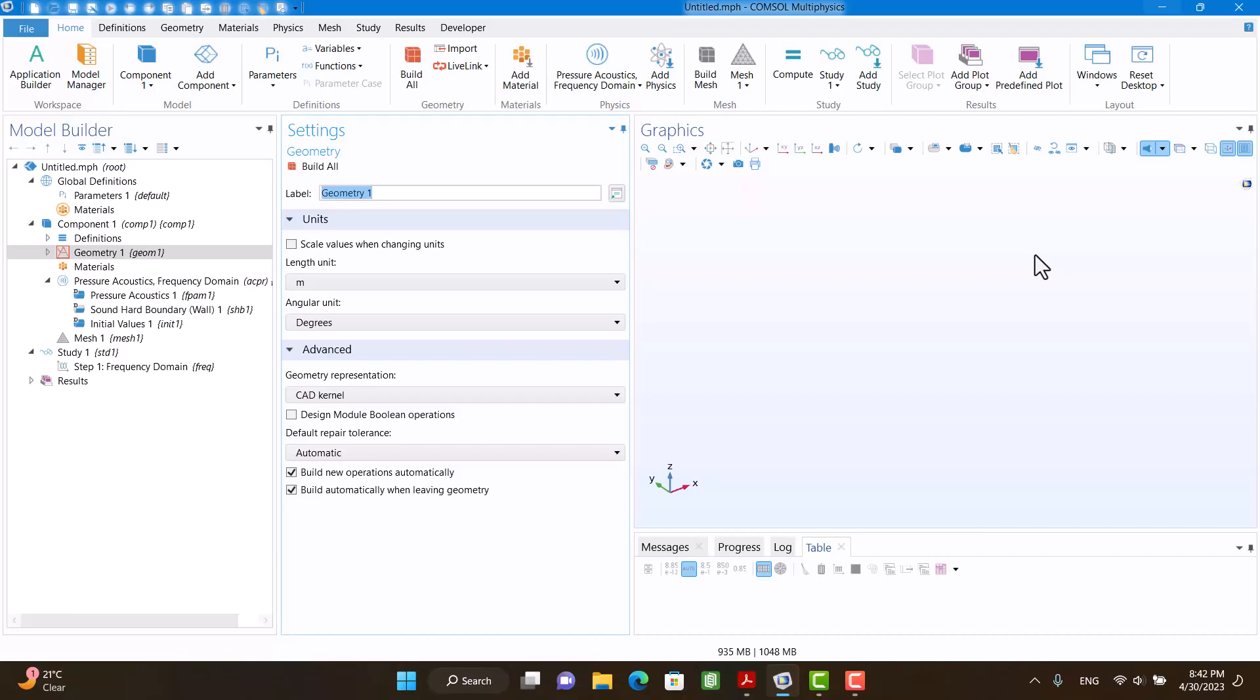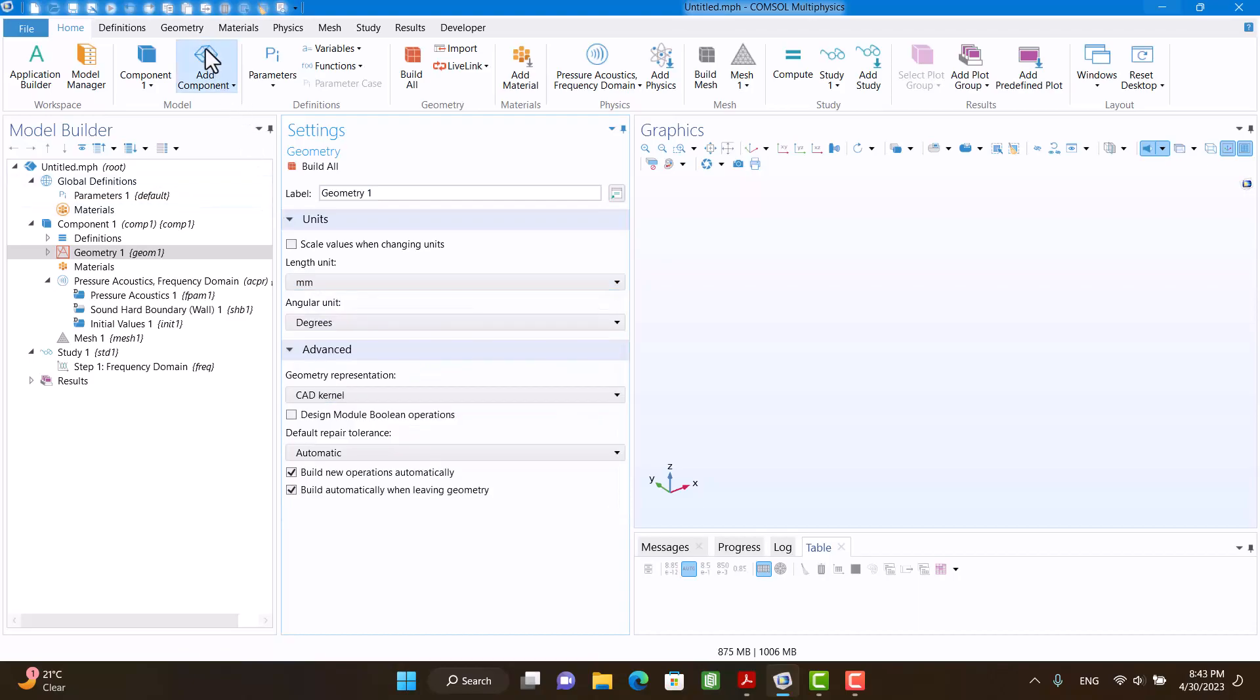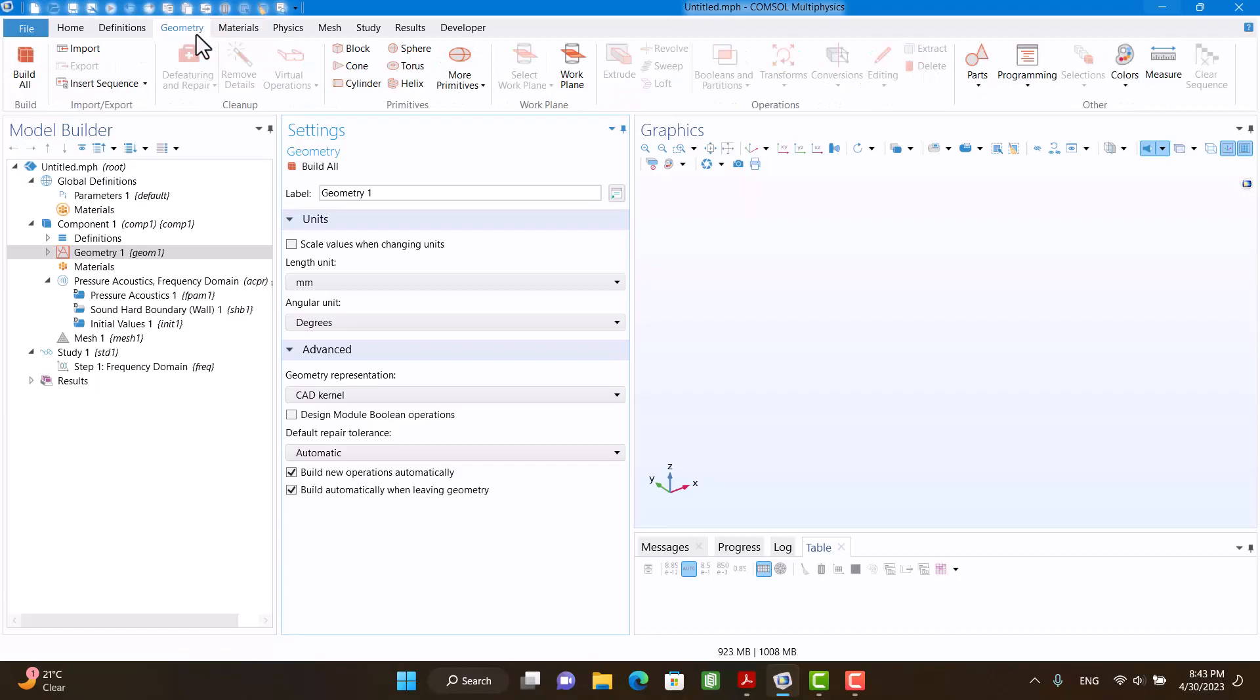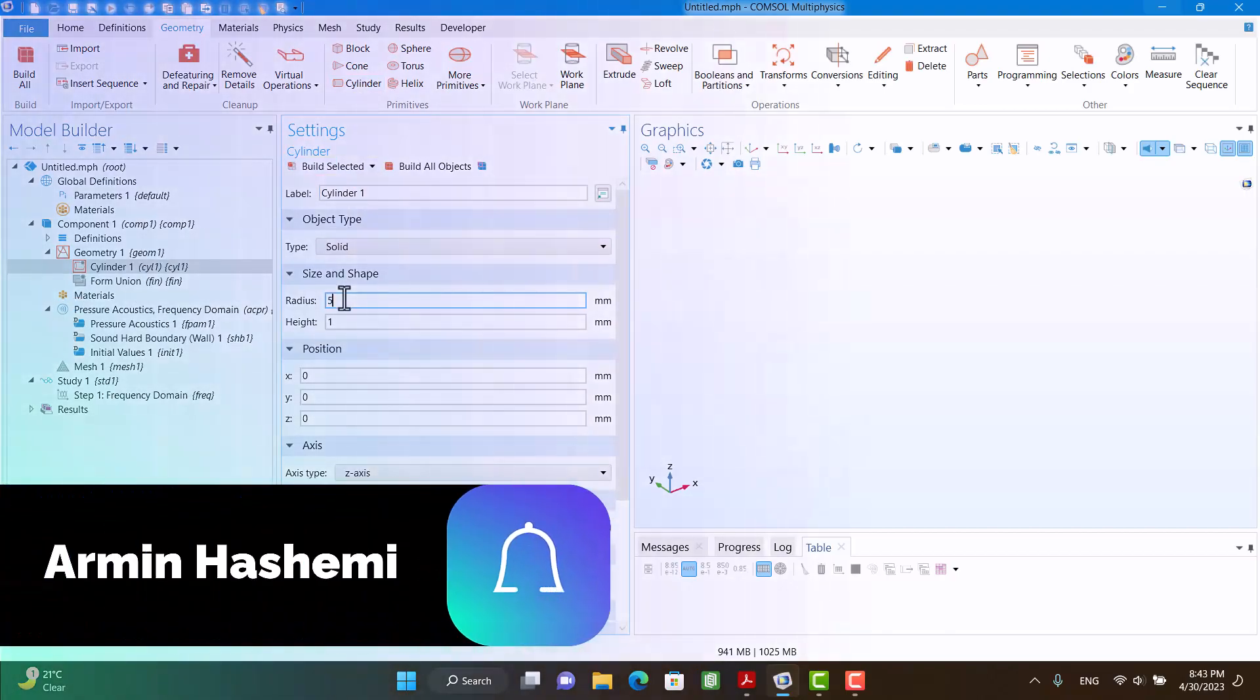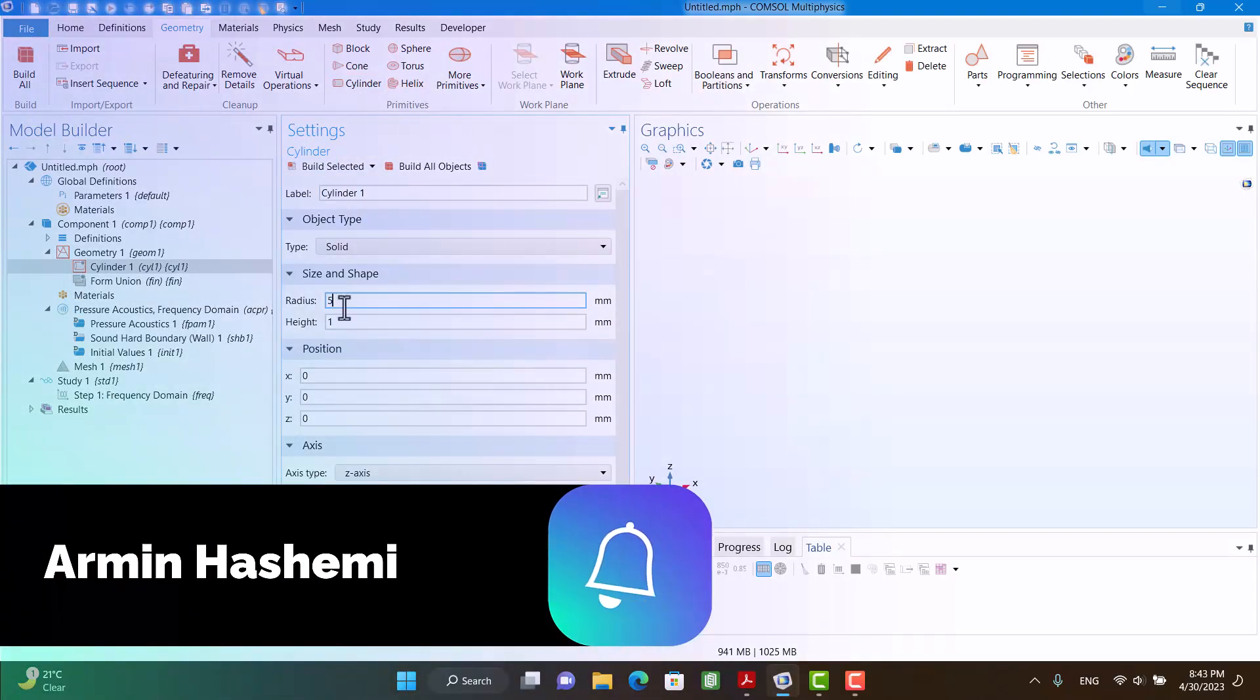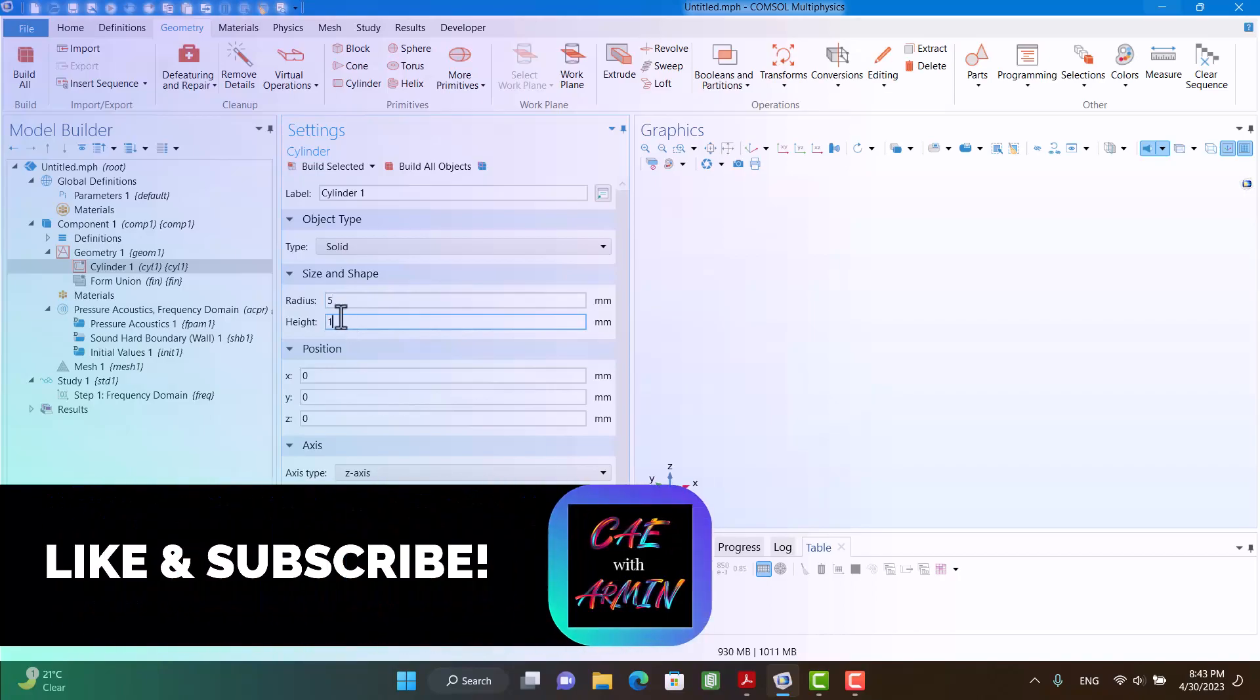First, I'm going to change the unit to millimeter. I need a cylinder, so I'm going to click on Cylinder and enter dimensions. Radius is 50 millimeter and length is optional, it's not important.